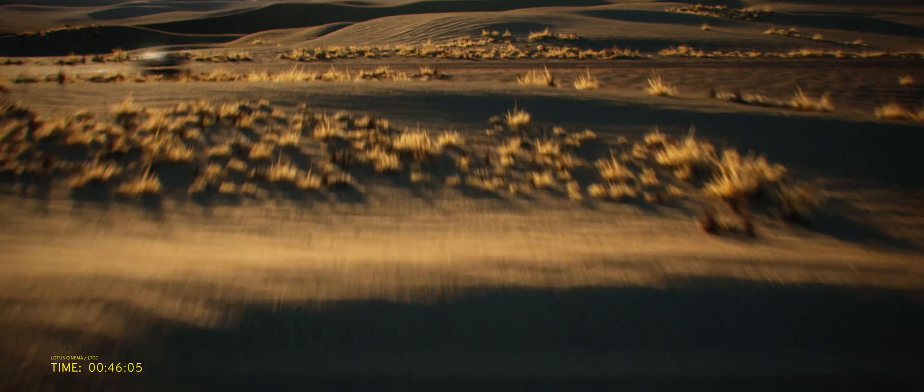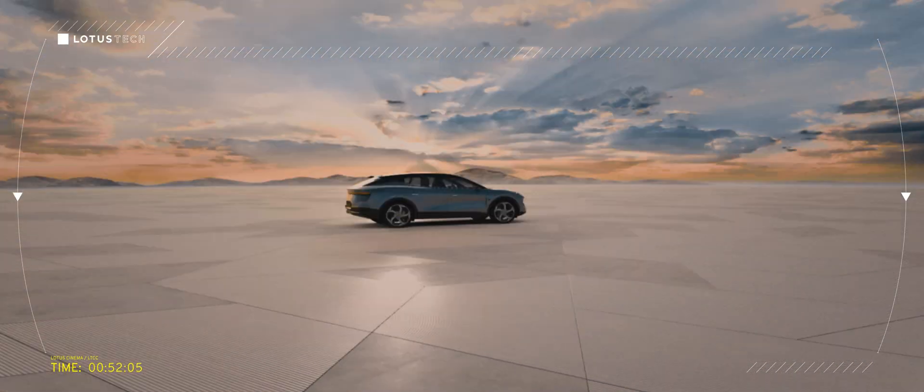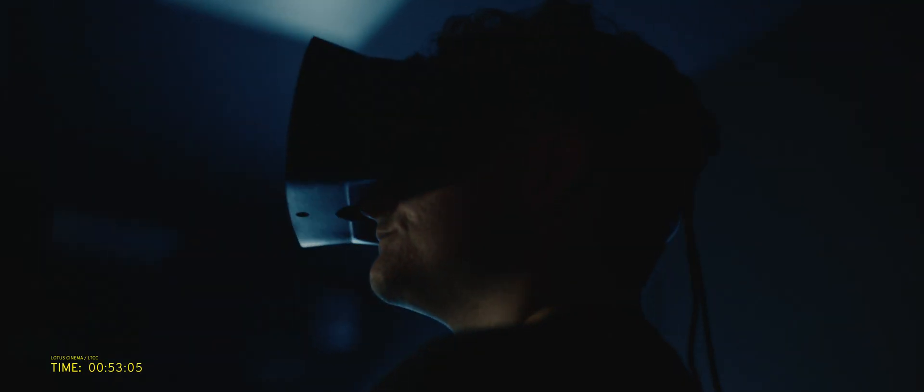Our use of VR has allowed us to have global collaborations and reviews when travel restrictions were in place and make sure we can make the right decisions and move the product forward.